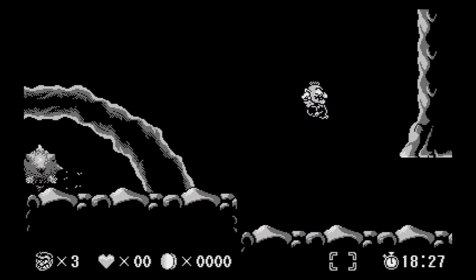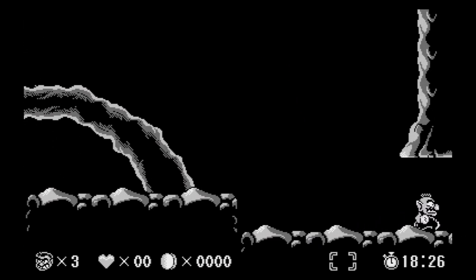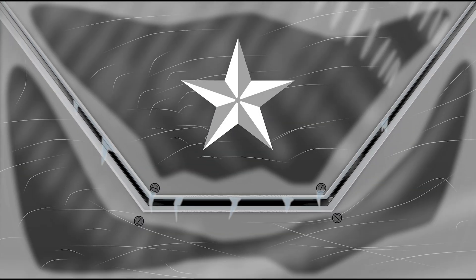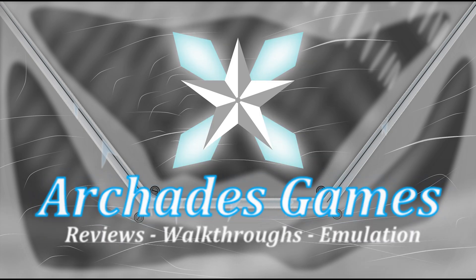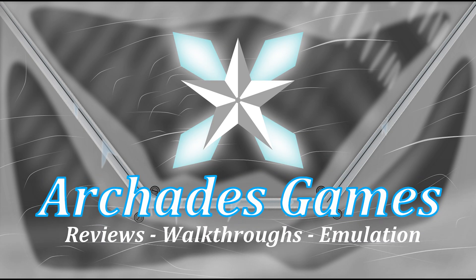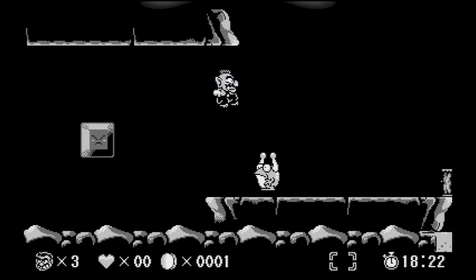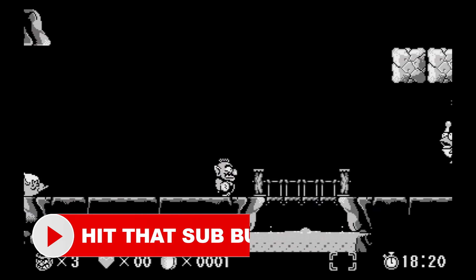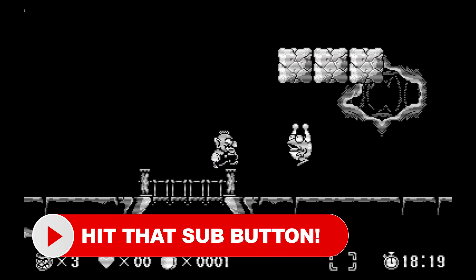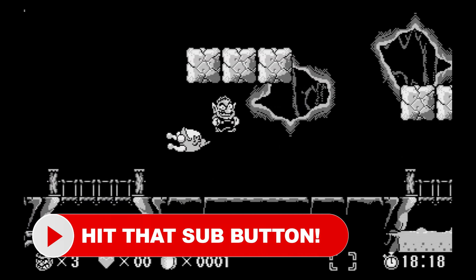In this video, we're going to cover Virtual Boy emulation on the PC version of RetroArch. Alright everyone, time for another quick RetroArch video. This time we are talking about the Virtual Boy.